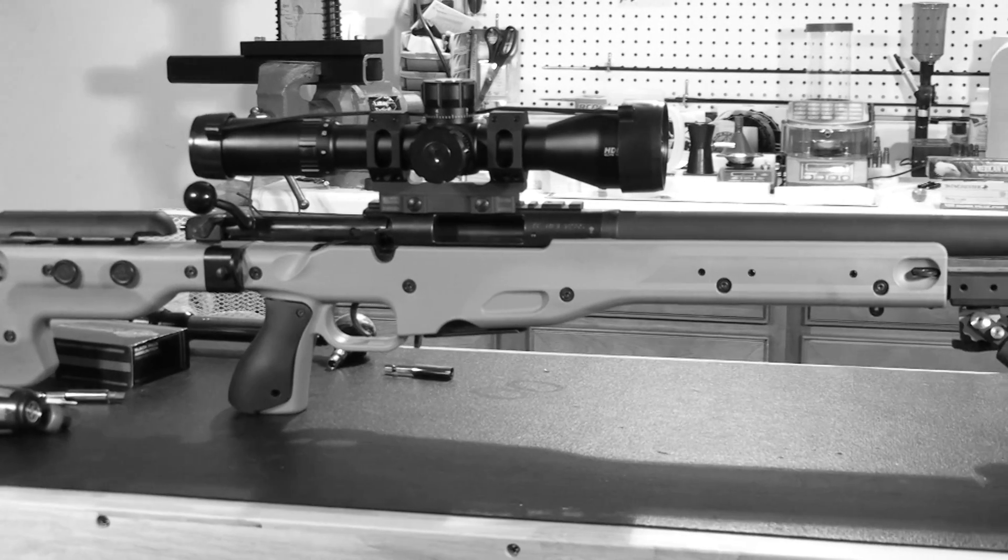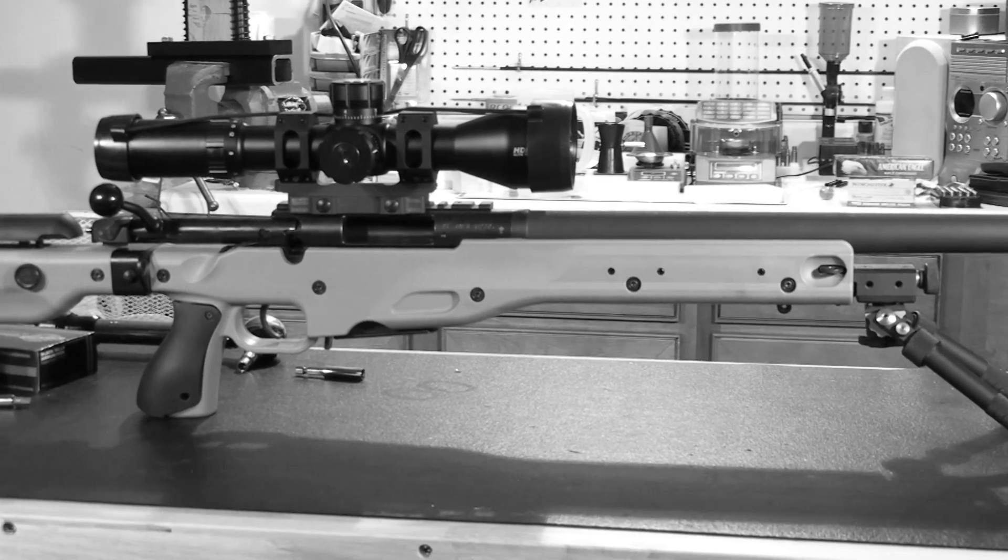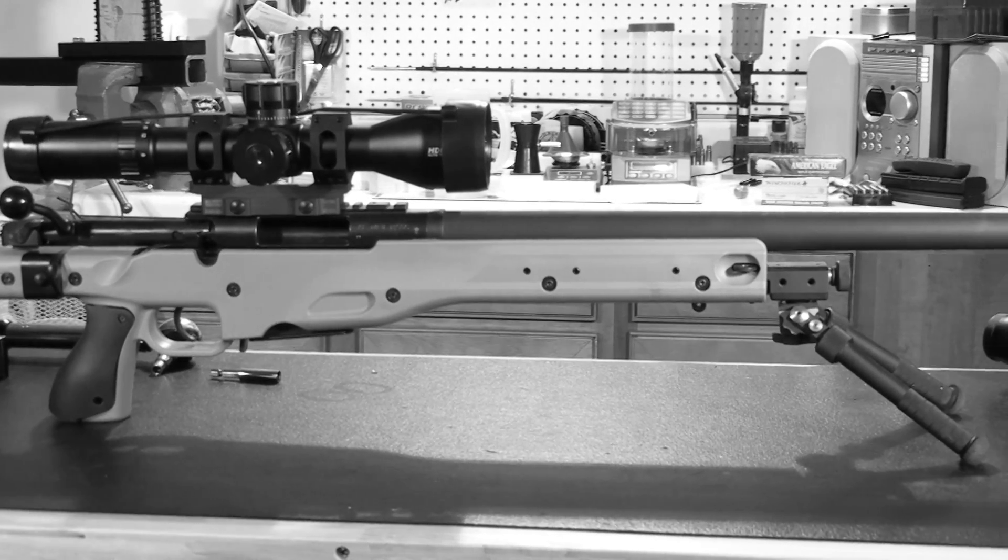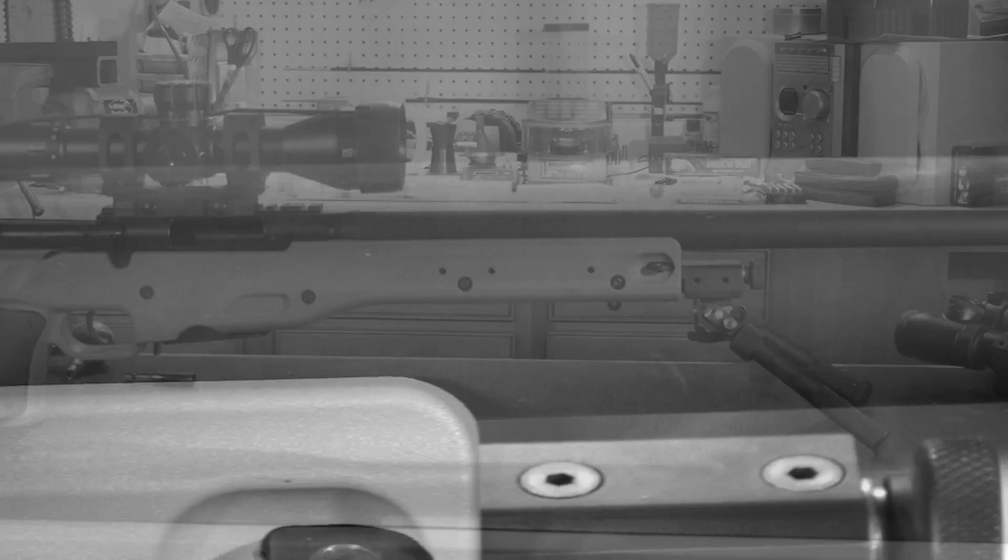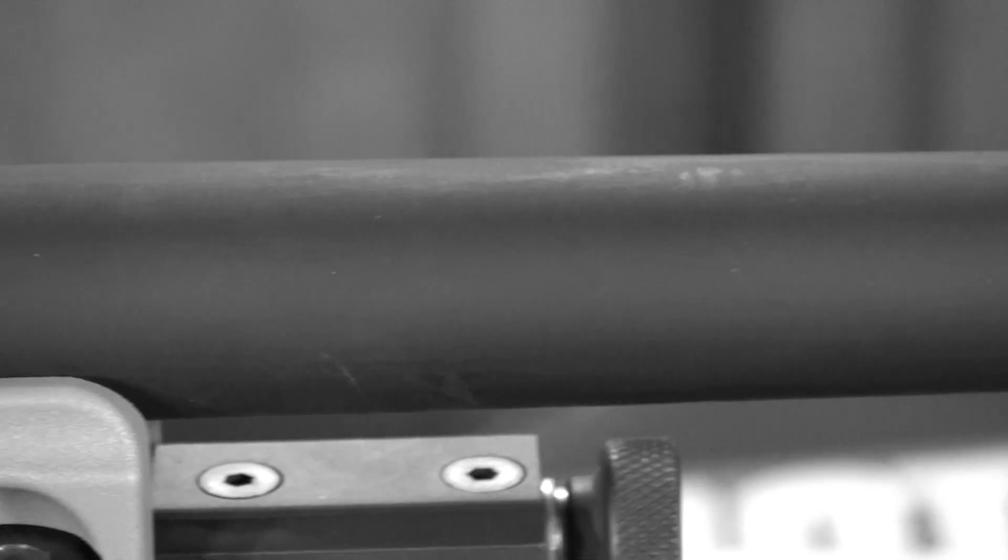That's all there is to it. Now we've converted our .308 to a fast, flat shooting .243.